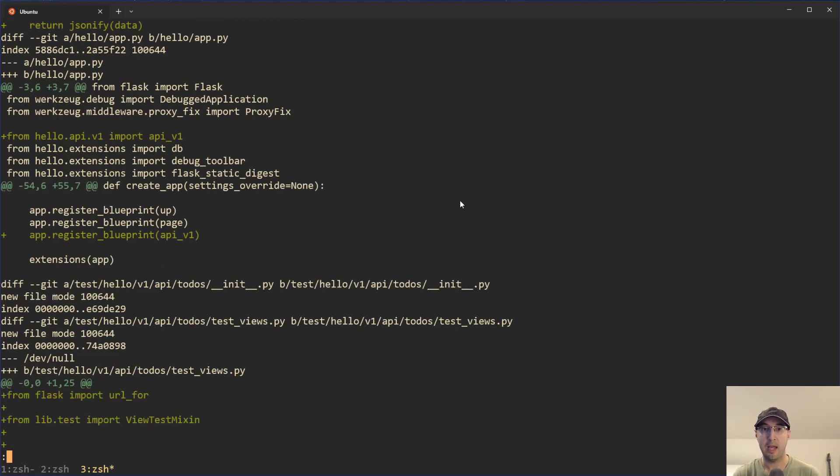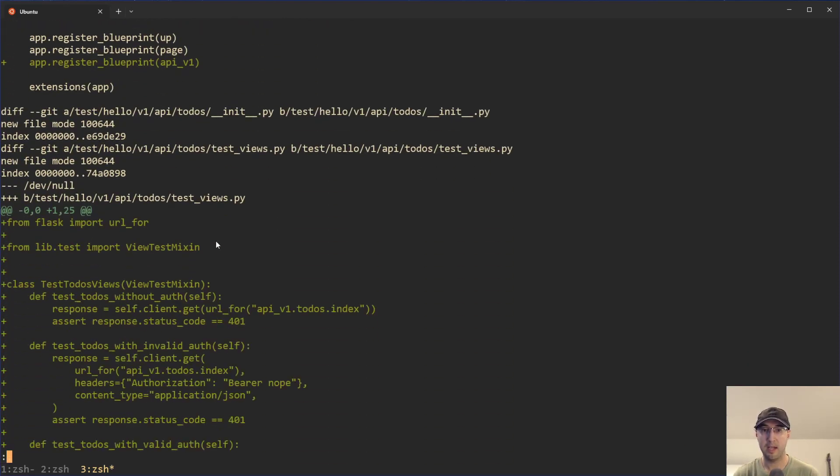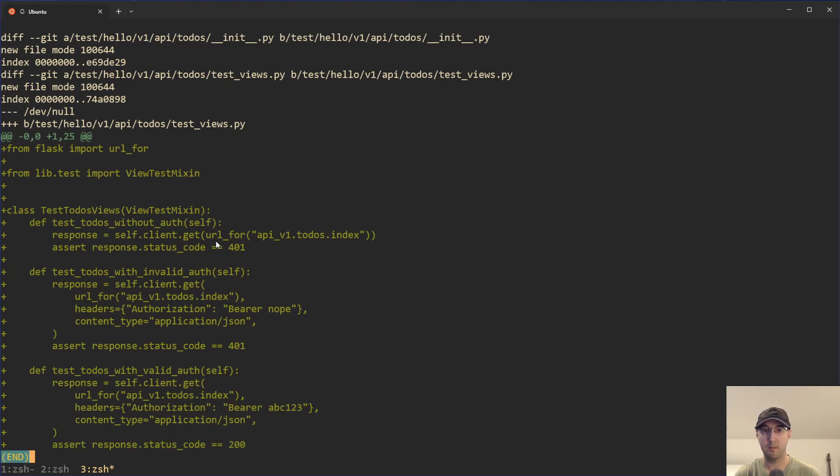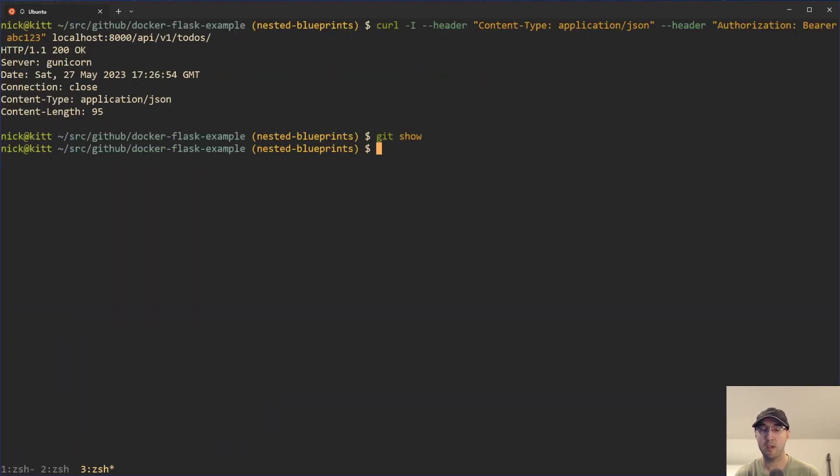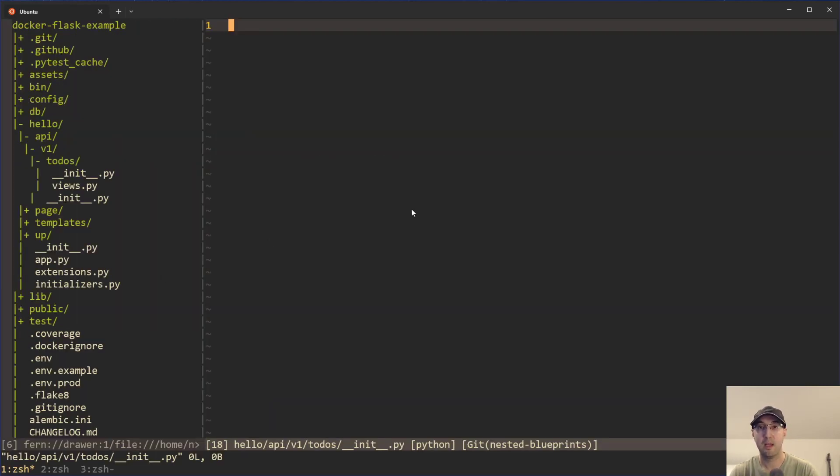Then in the views file, we went over all this stuff already too. And then in the app, that pie file, we imported that and then registered it down there. And then the test function down here, that's it. Not too bad. And that is flask nested blueprints in a nutshell.